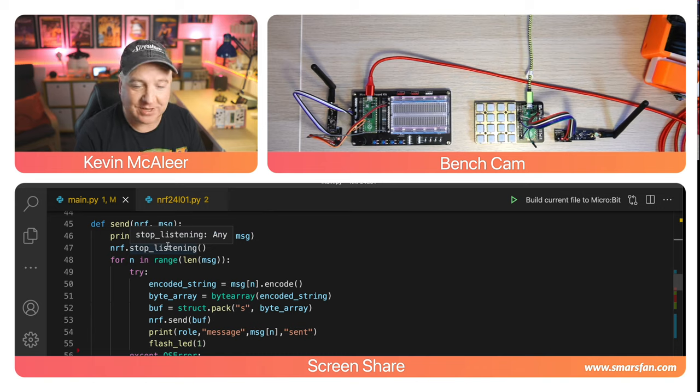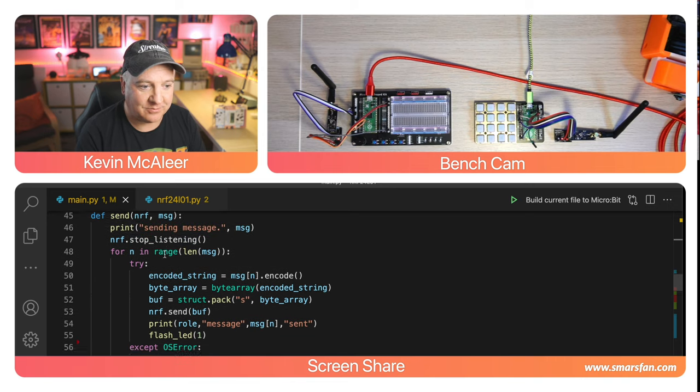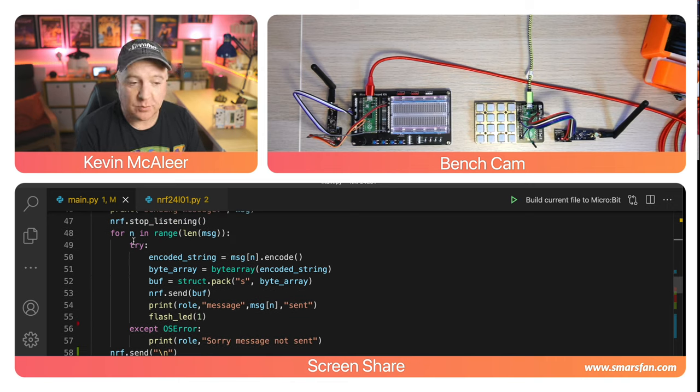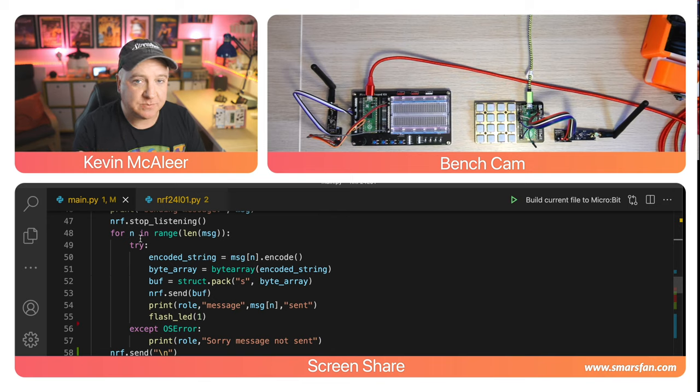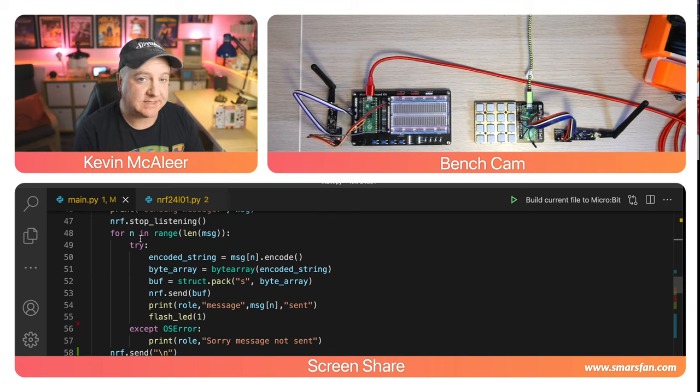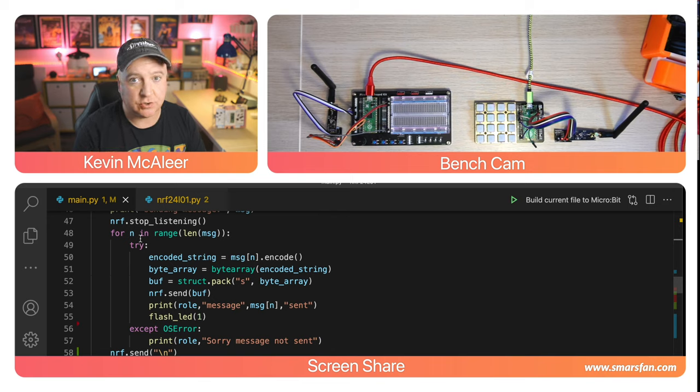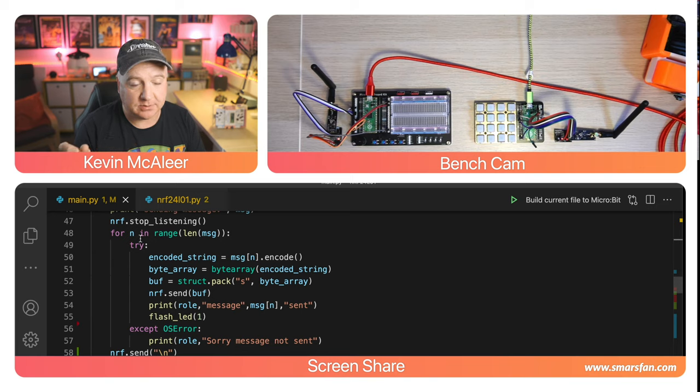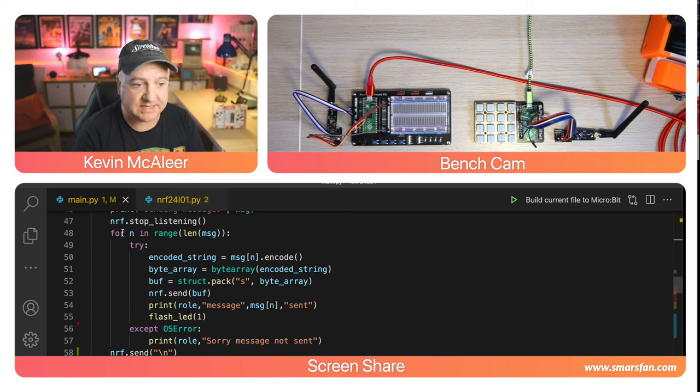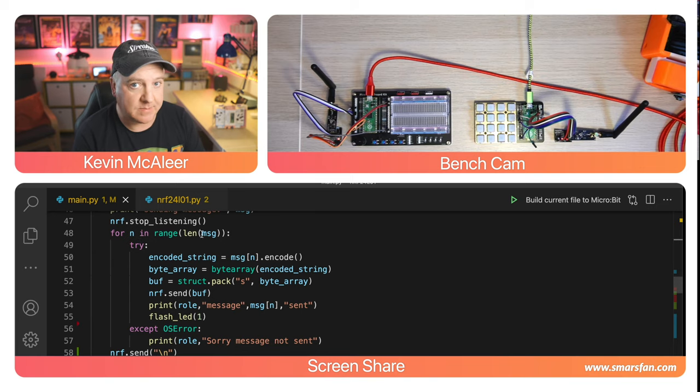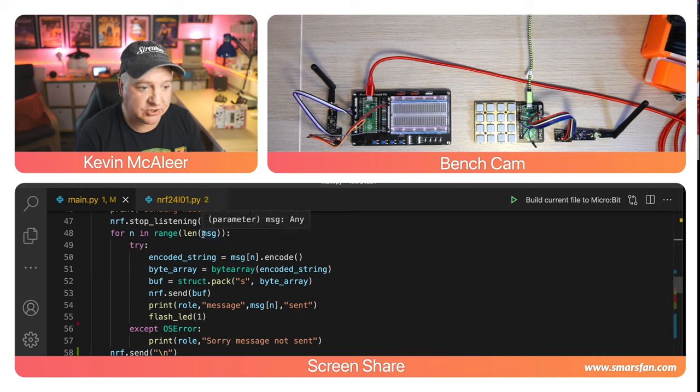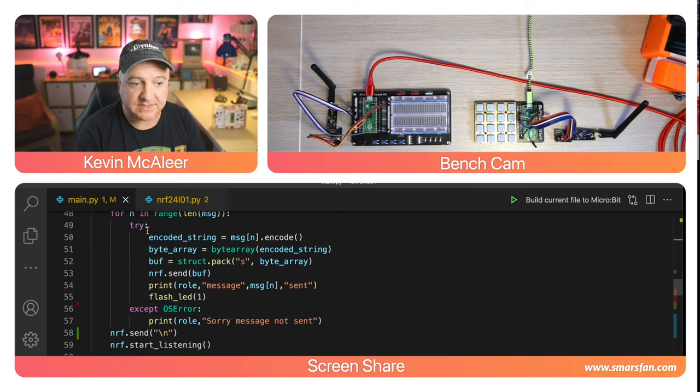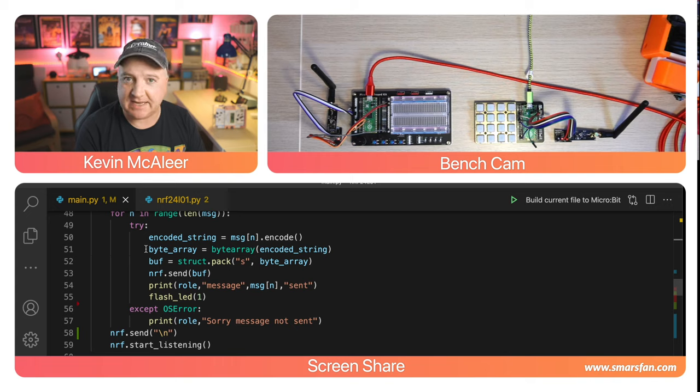We have a for loop to loop through each character in that message because we can only send one character at a time. We need to break the message up into single characters. We do this by saying for n in range the length of the message. We put this in a try-except block in case there's an issue sending.